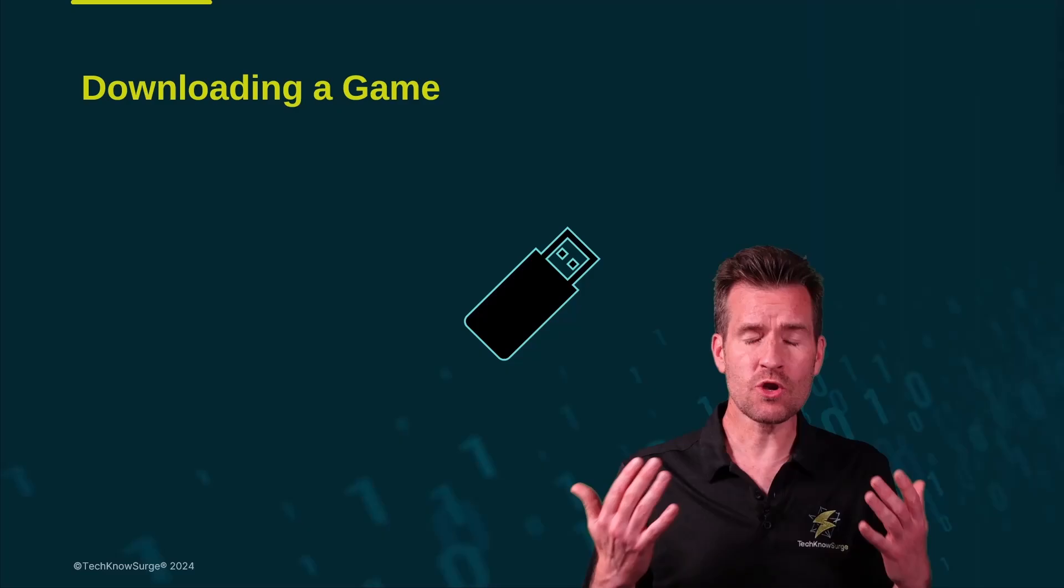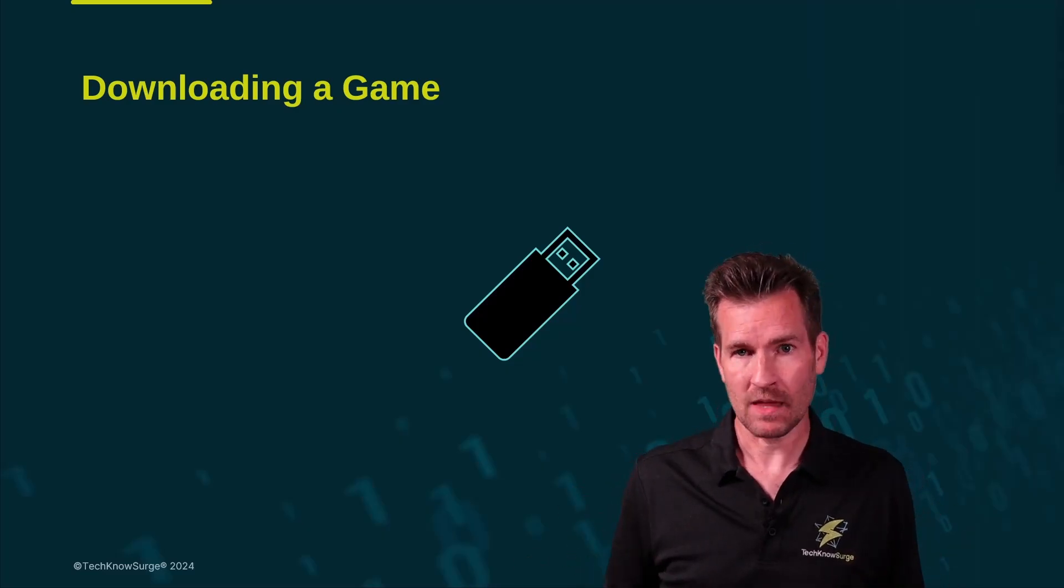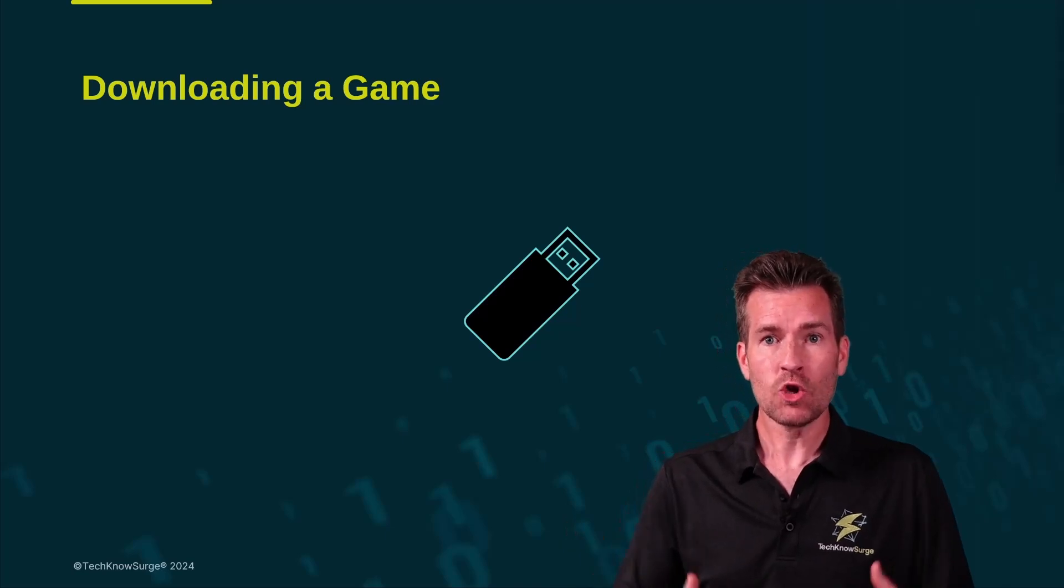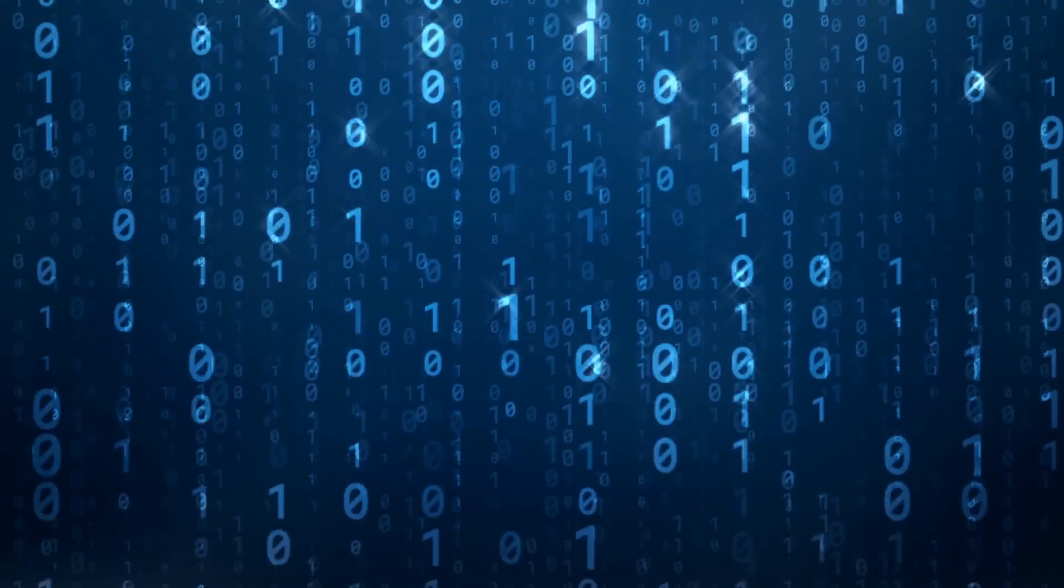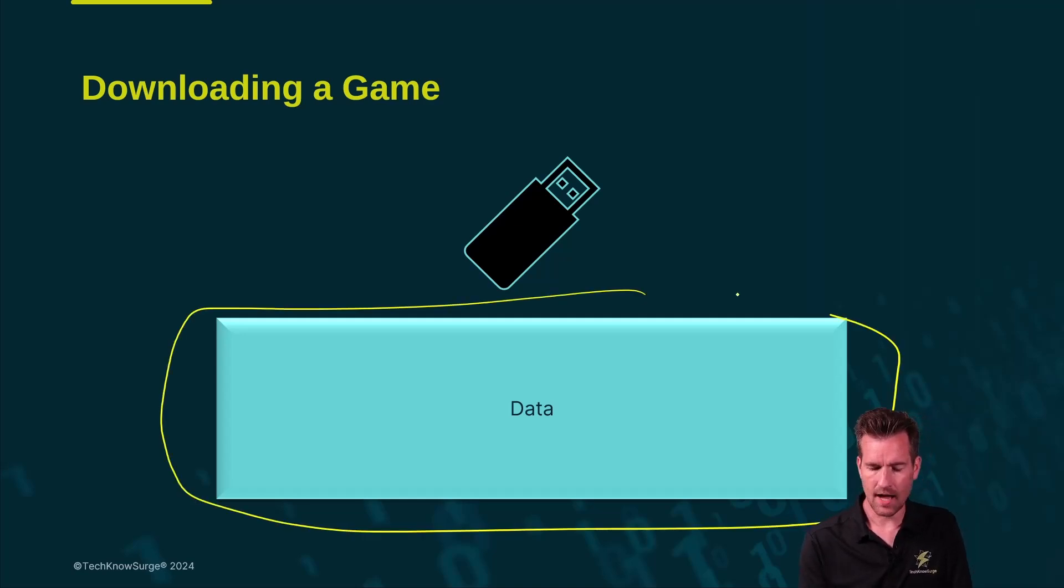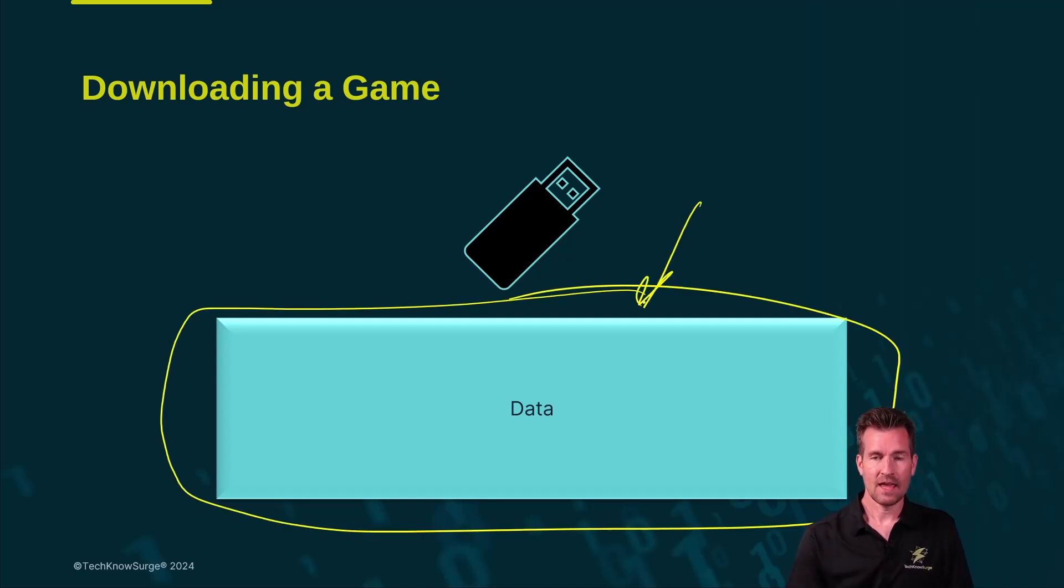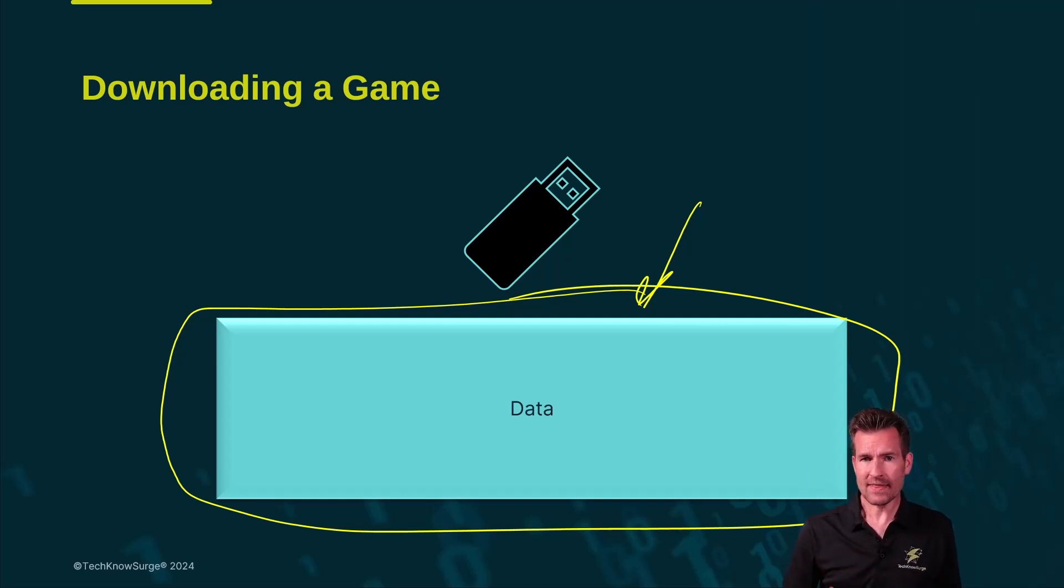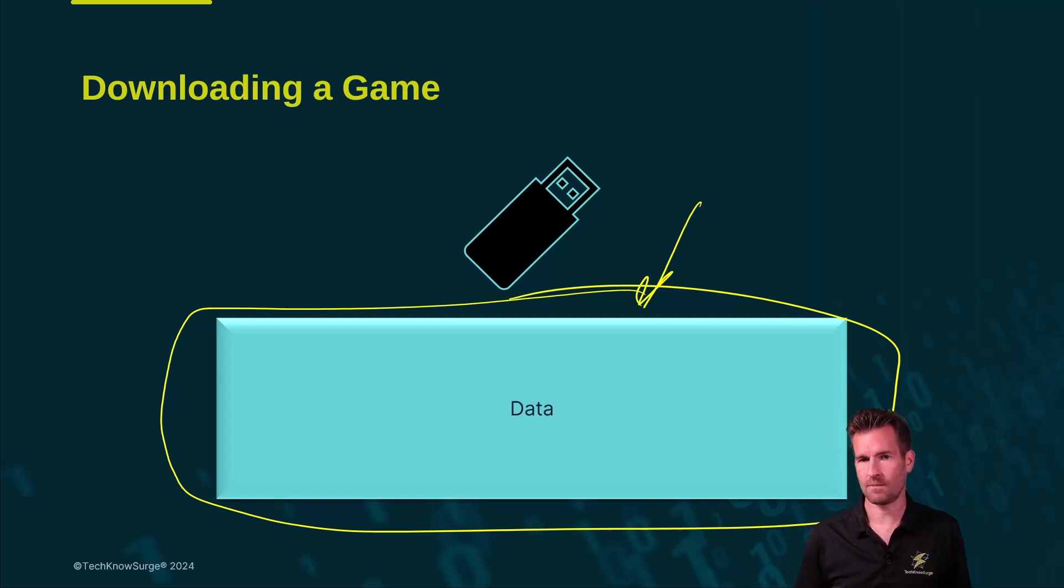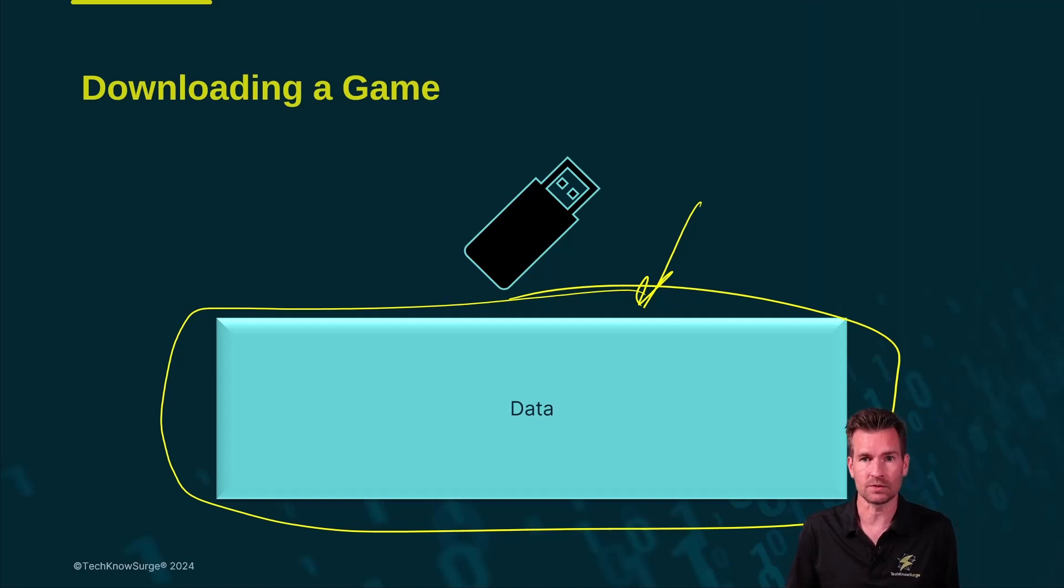We're going to use an example of downloading a game. If you went out to the internet and downloaded a game, you're going to be downloading those bits, those ones and zeros. Now we're going to represent this game as this block right here. It's a block of data, ones and zeros, that we're going to download that once it's on our computer, we'll actually execute it because it's a program and it will install a game onto our computer. But essentially, it's just data, ones and zeros.